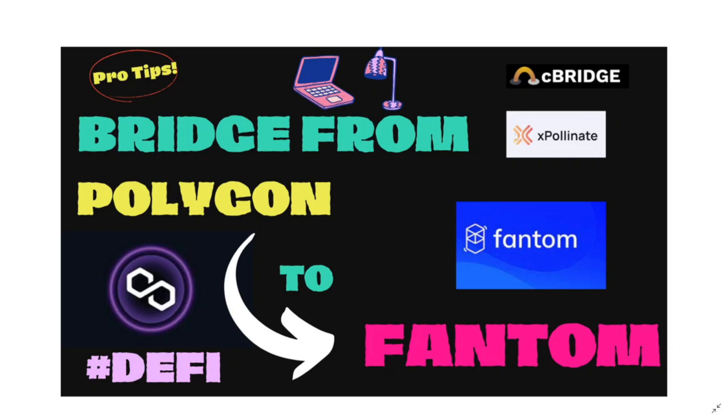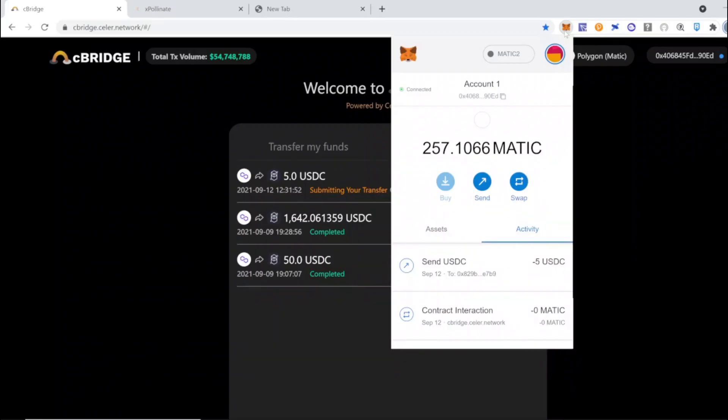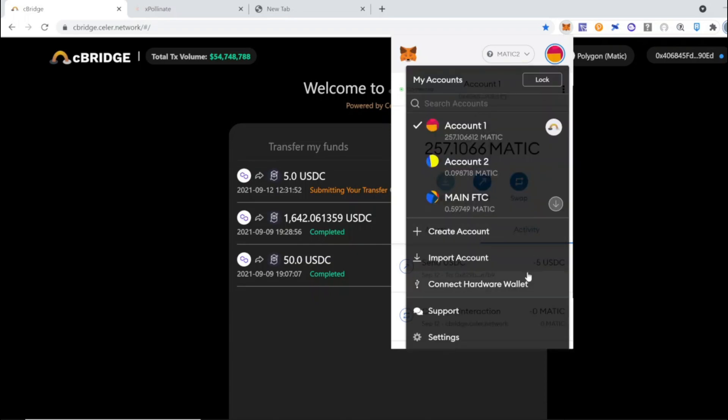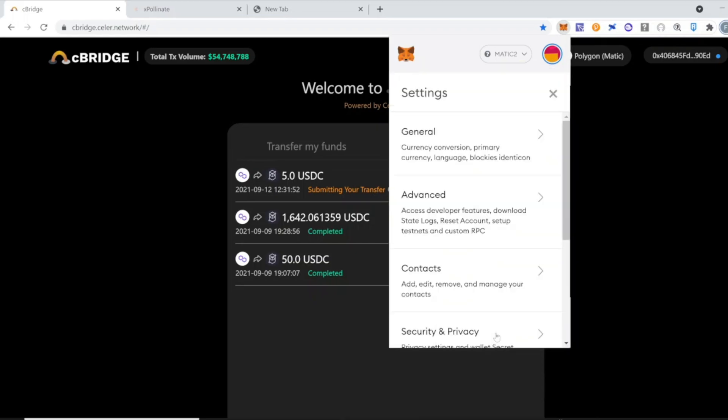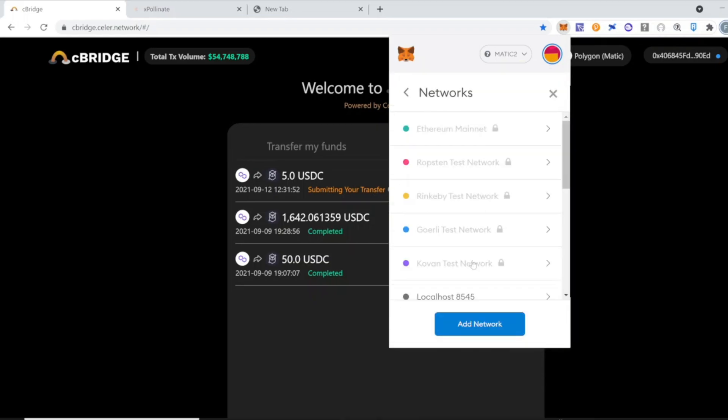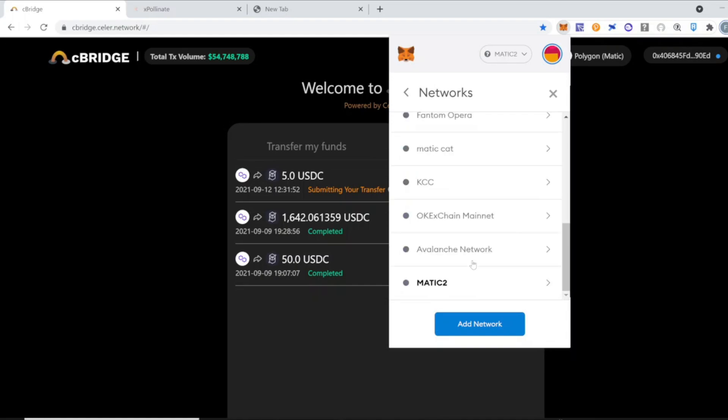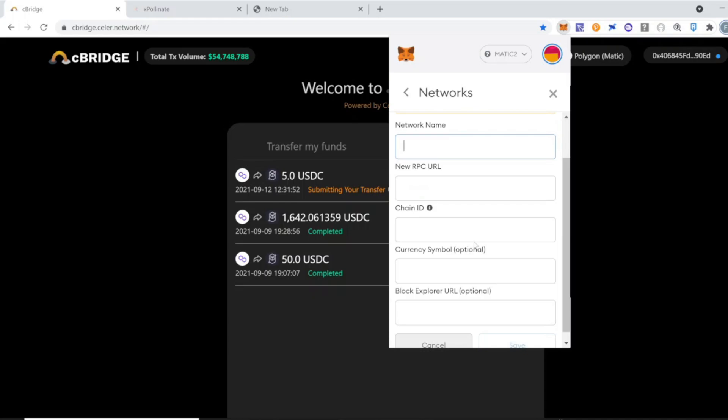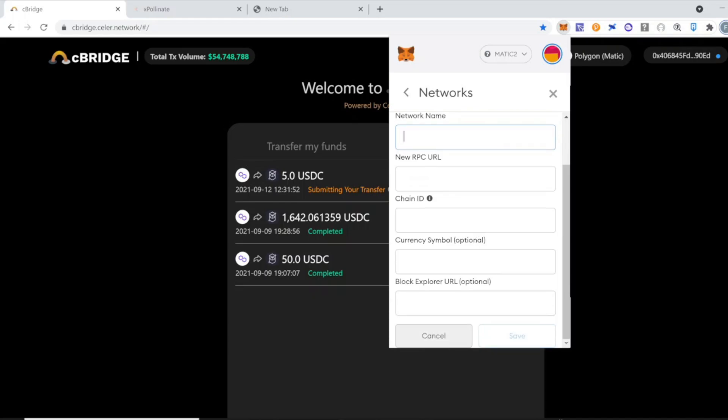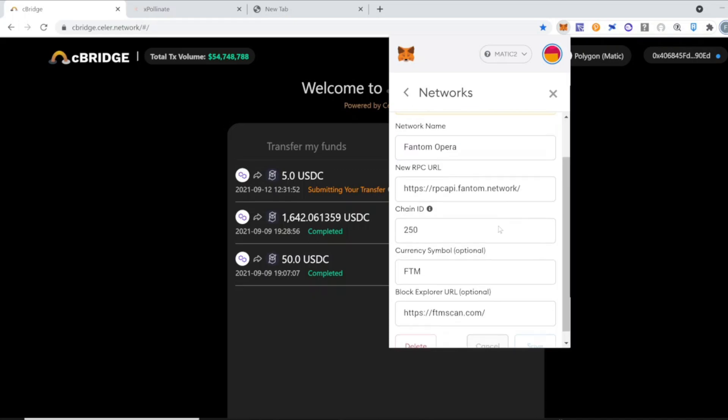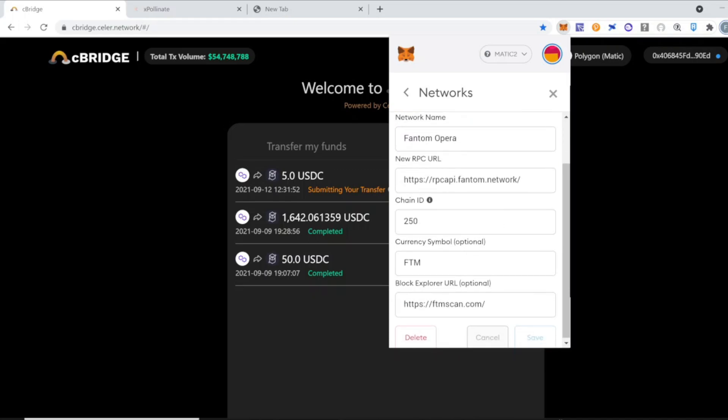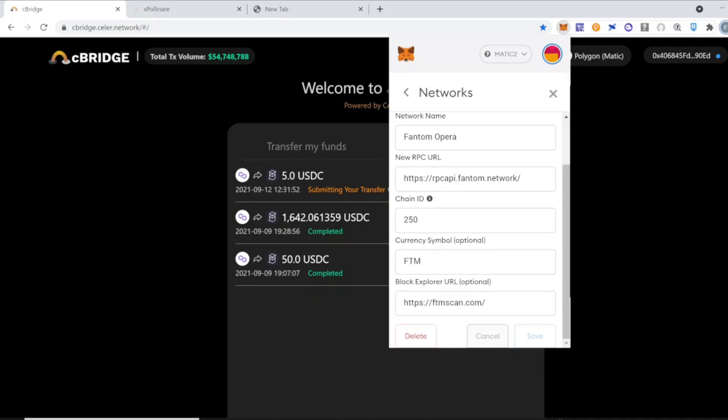Okay, so before sending tokens we need to set up the Fantom blockchain in our MetaMask wallet. You click on your accounts, then click on settings, go to networks, add network, and here you're going to put the data for the Fantom blockchain. I'm going to leave all this data in the description of the video. Network name is Fantom Opera, the RPC you will be able to copy paste, the chain ID is 250, and the currency symbol is FTM.